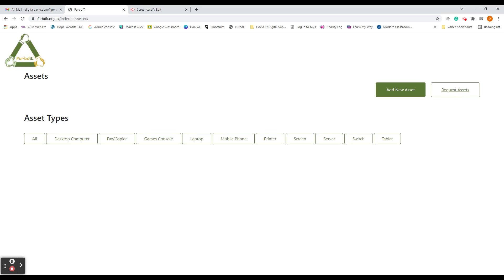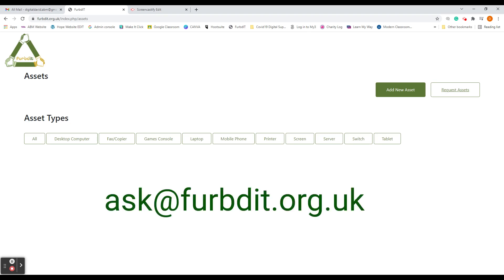If you do not see the request assets tab, that means you are not registered on the FerbDiT website as a distributor. If you would like to be able to request assets, you will need to register as a distributor. To do that, you will need to email ask@ferbdit.org.uk.